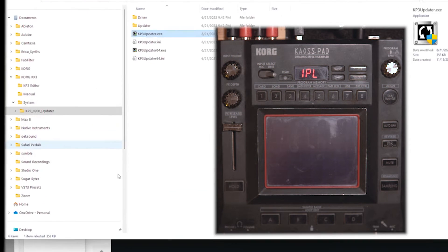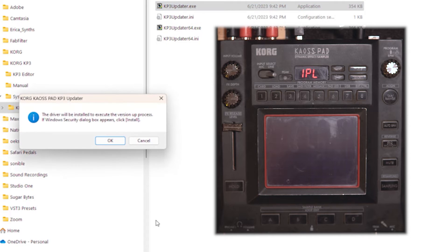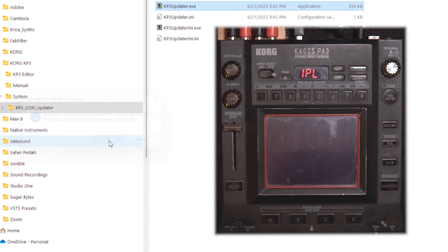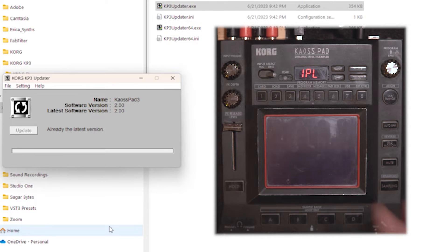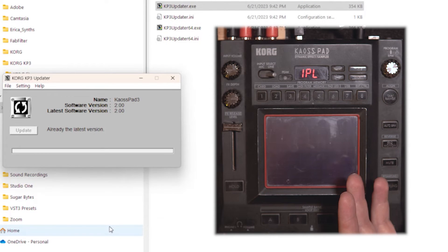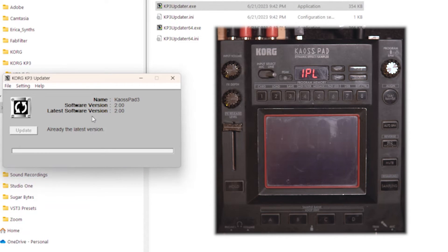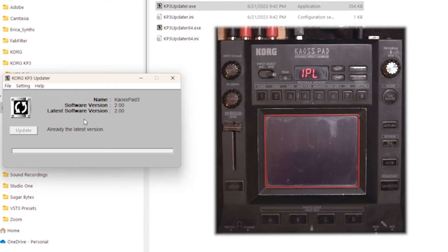You're going to hit OK. And then it will say the driver will be installed. Hit OK. And mine is already saying that it's software version 2.0.